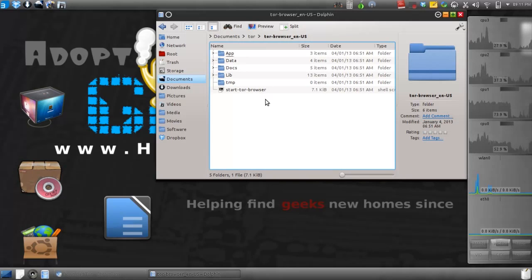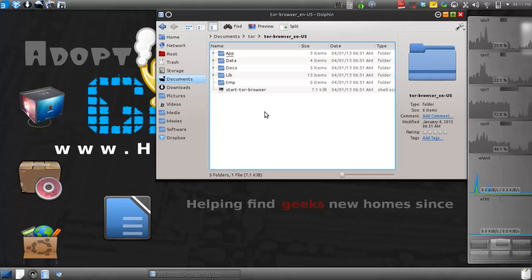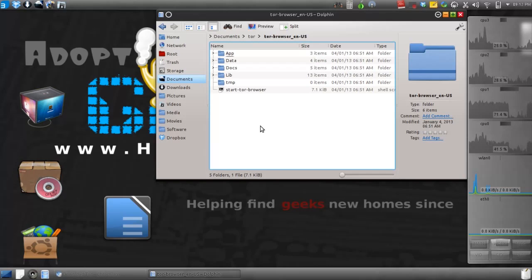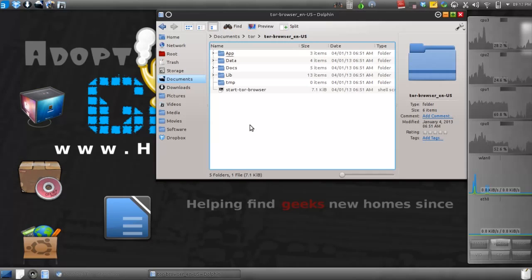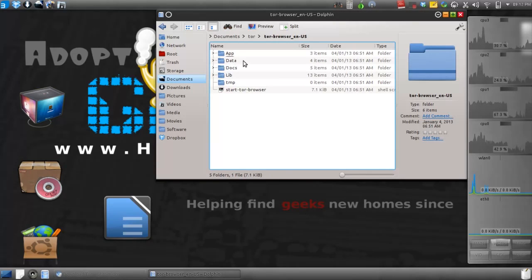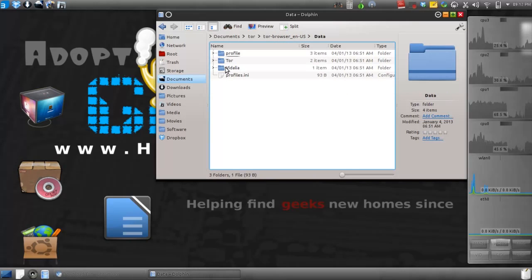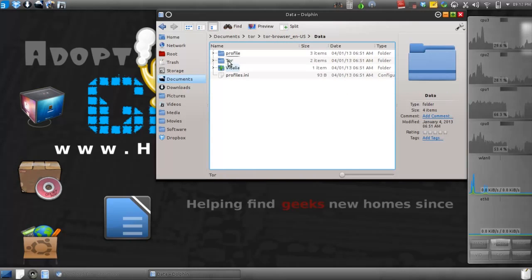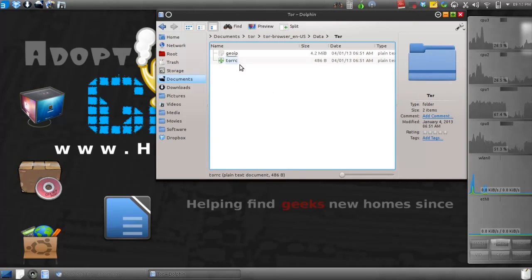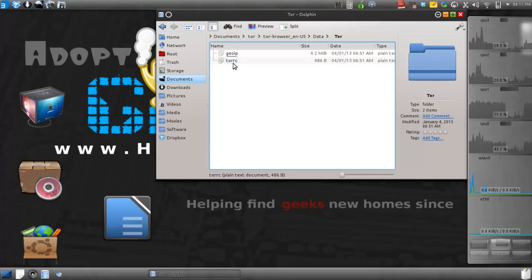We can easily just click on Start Tor Browser and it will start the whole thing. But we need to configure it so you'll have an American IP address. If not, it will jump all over the world and you'll get whatever random IP address it assigns you. What you do is click on Data and then go into Tor. We're going to edit Tor RC here.